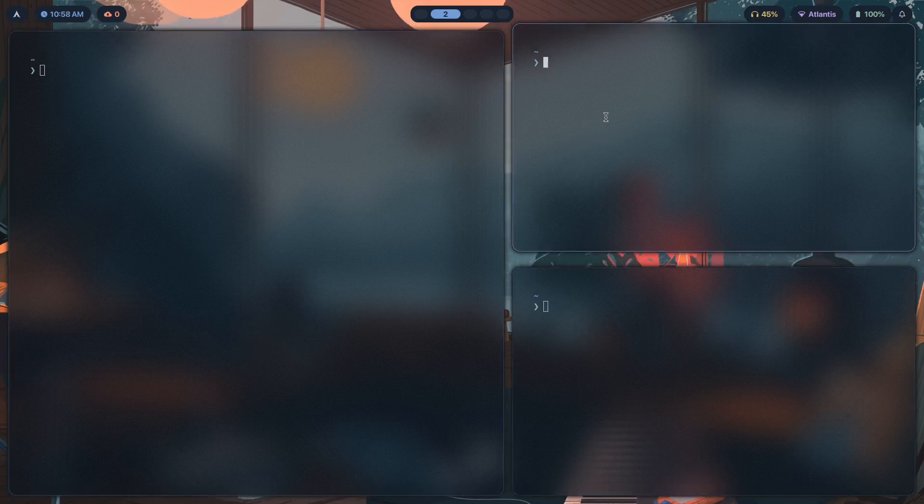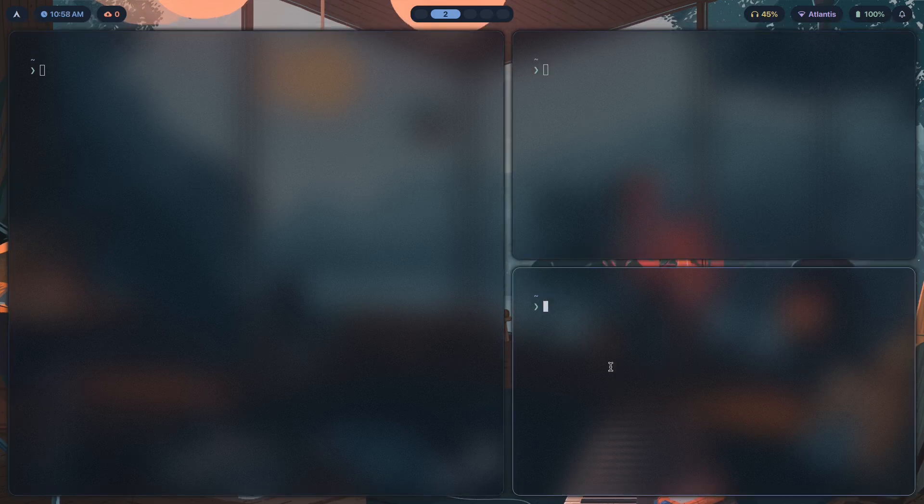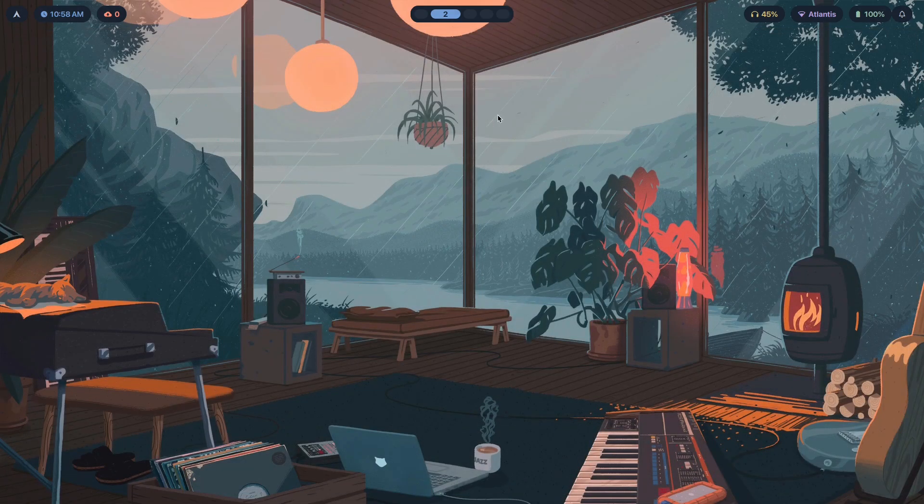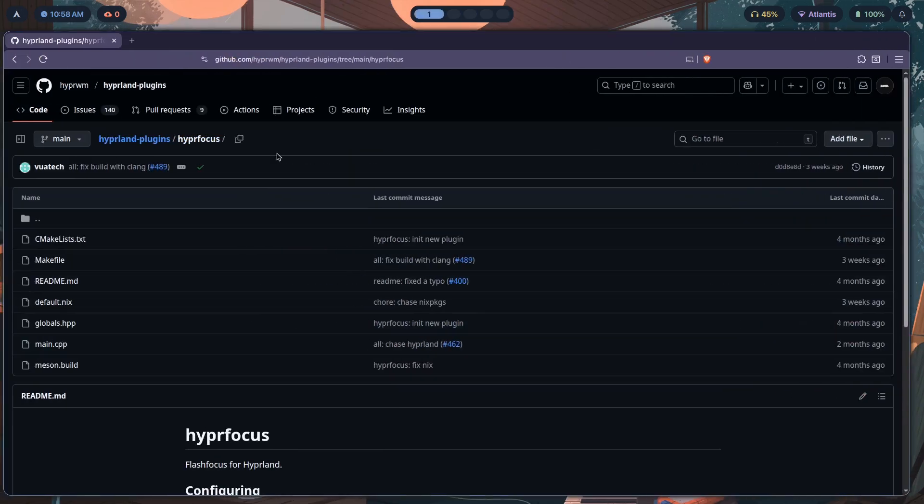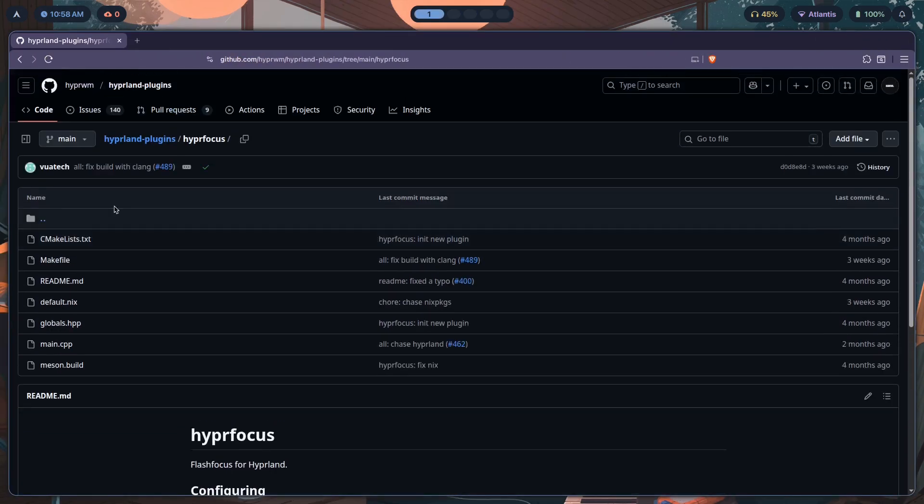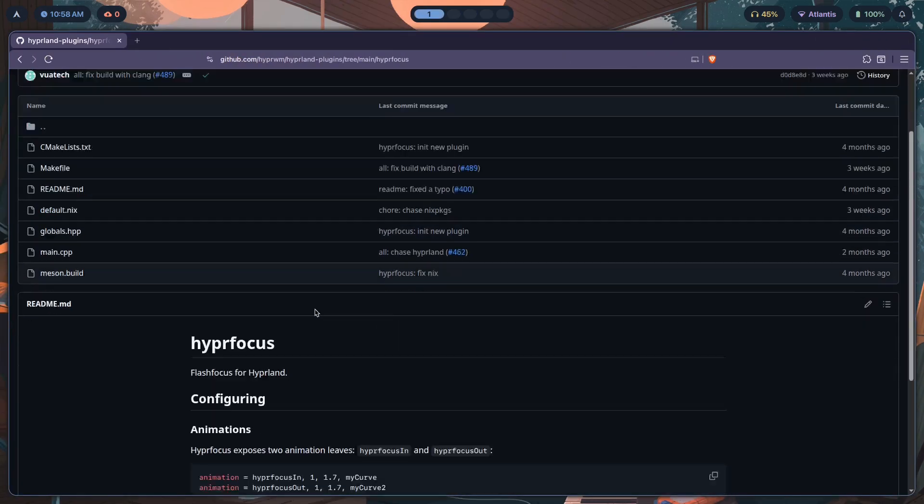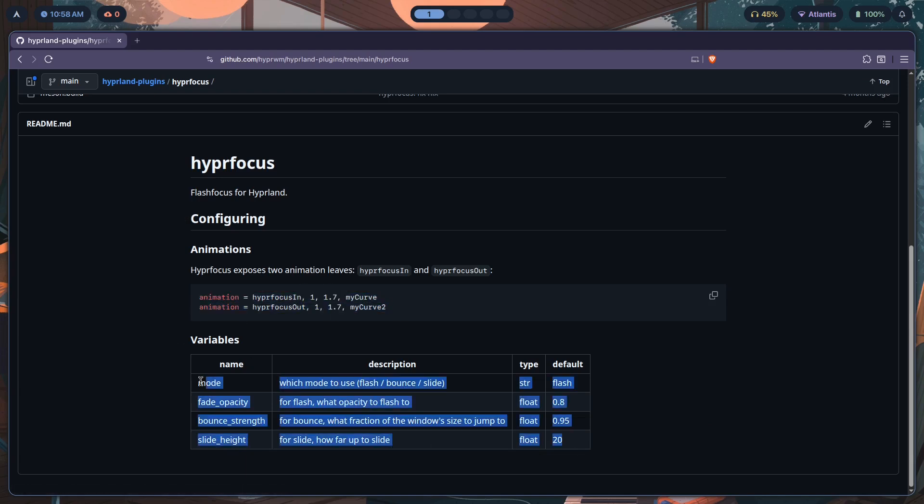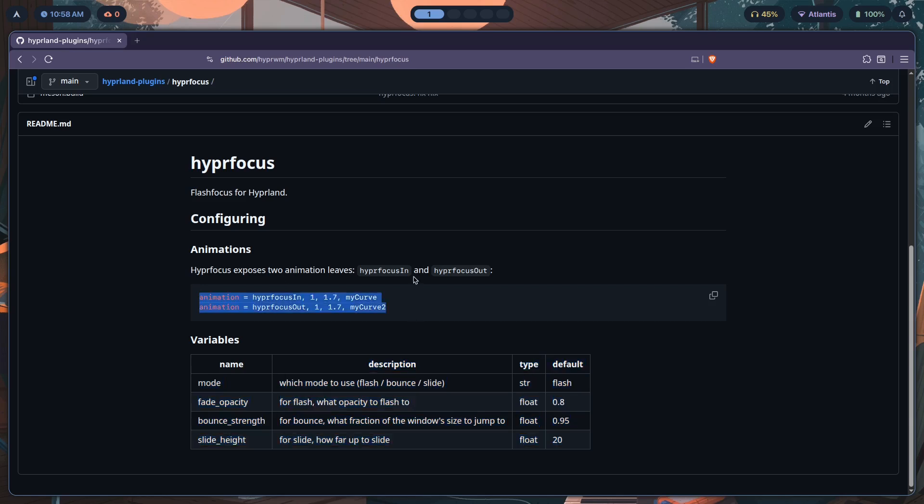If you want to know how to make something like this, it's right here. Pretty simple, shouldn't take too long. All we have to do is configure animations and then variables.